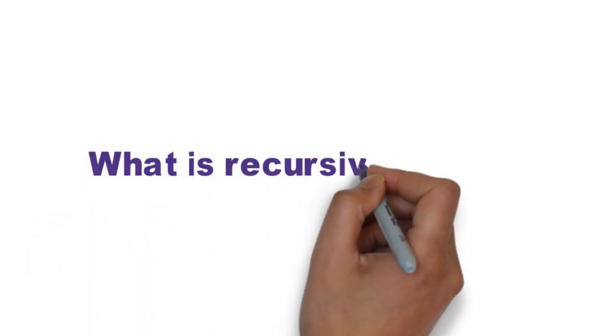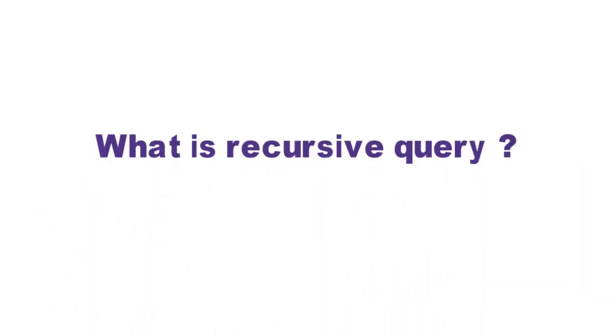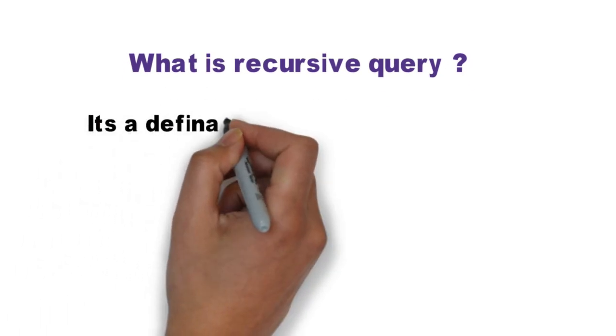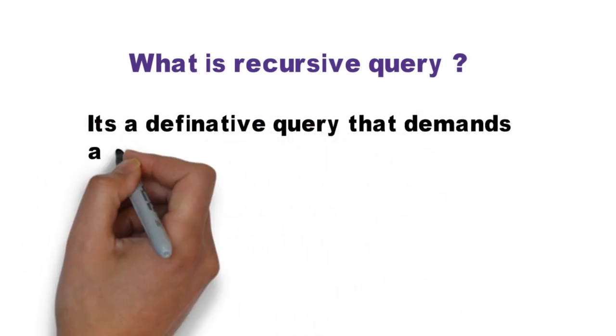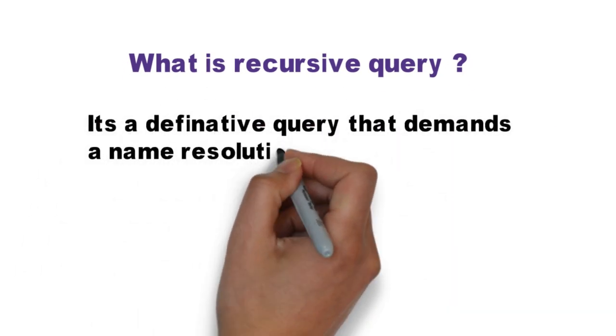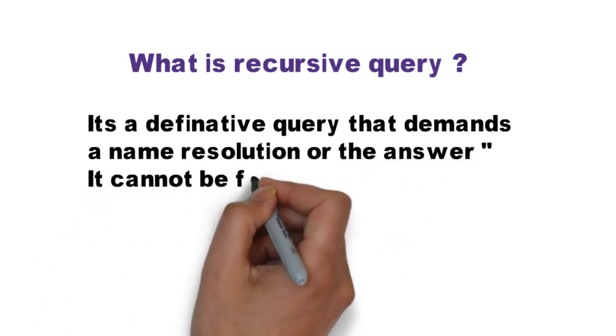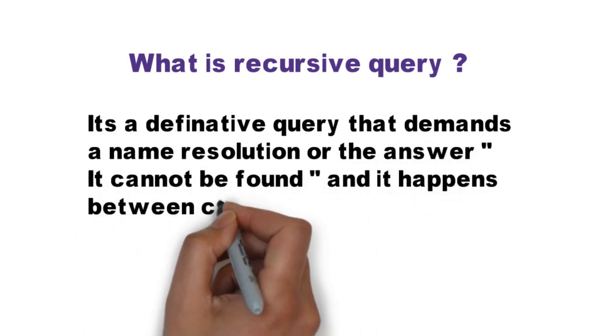What is a recursive query? It is a definitive query that demands name resolution or the answer cannot be found, and it happens between client and local DNS server.